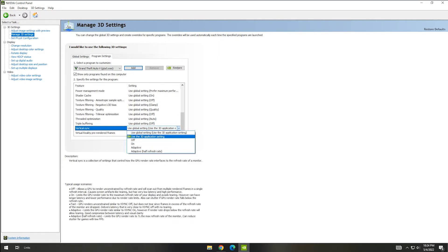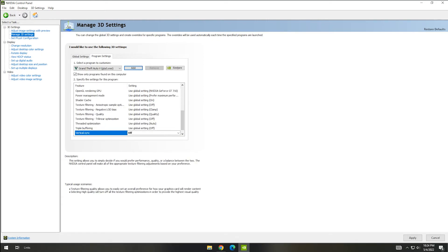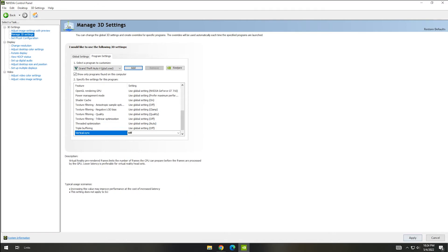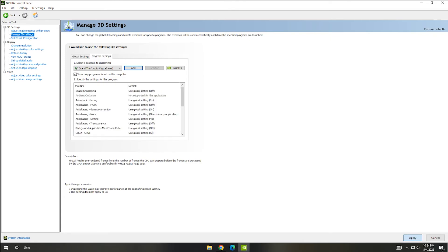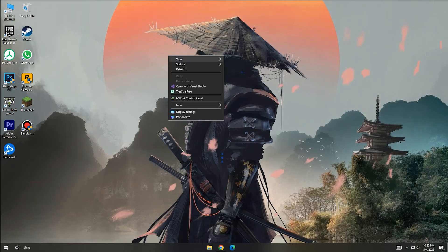And in Power Management Mode also, if it says Use Global Settings, it is okay. If not on Global Settings, you have to change it to Prefer Maximum Performance in the particular game also. If you didn't change, it will not give you maximum performance for your game. Alright guys, that's all in this video. If you like this video, we can see you in the next video. See you guys.